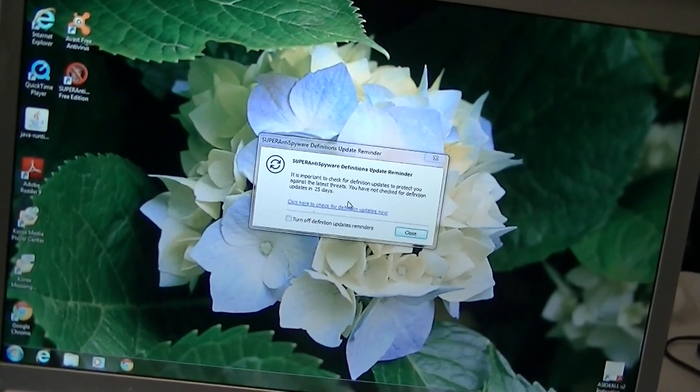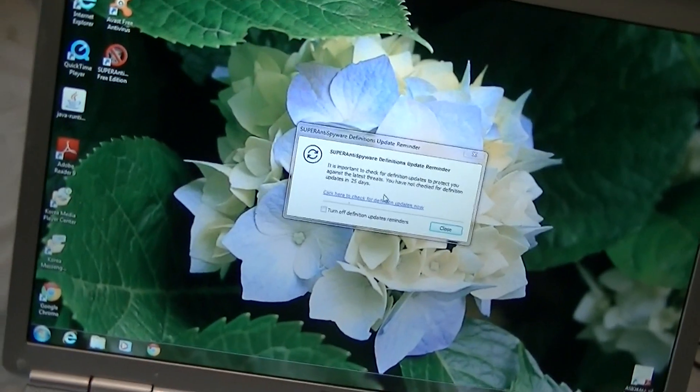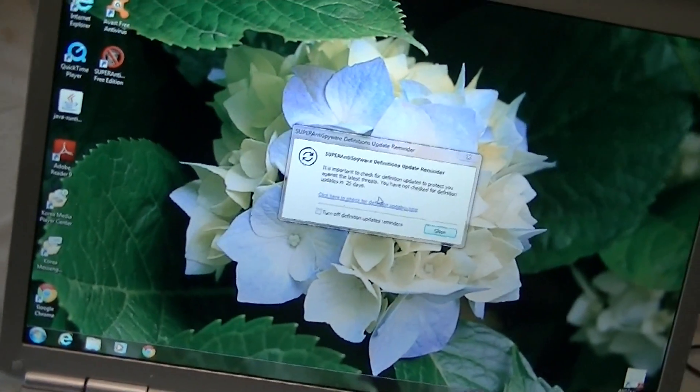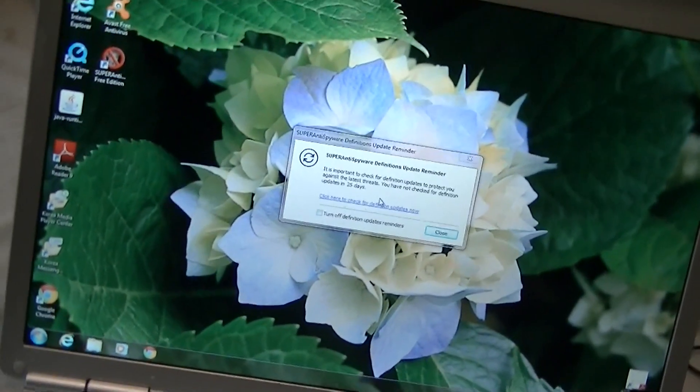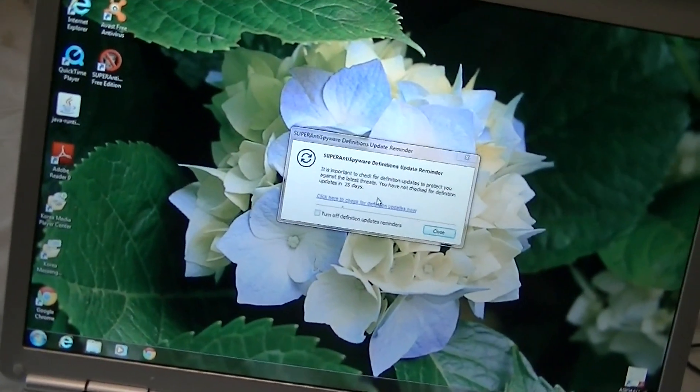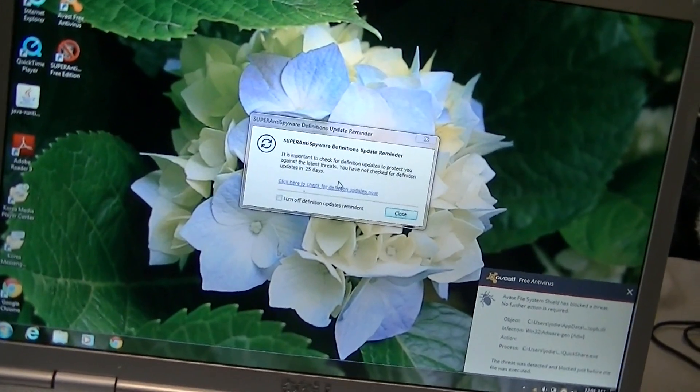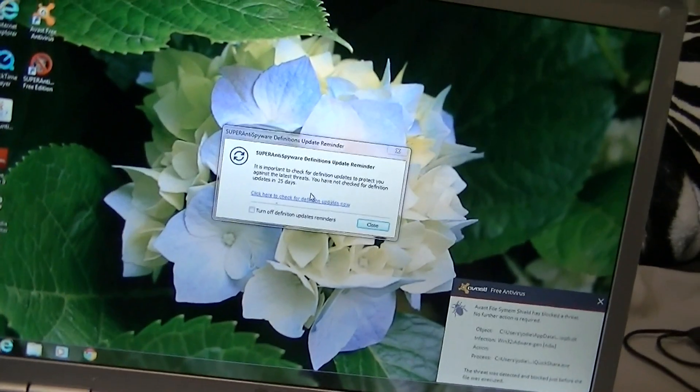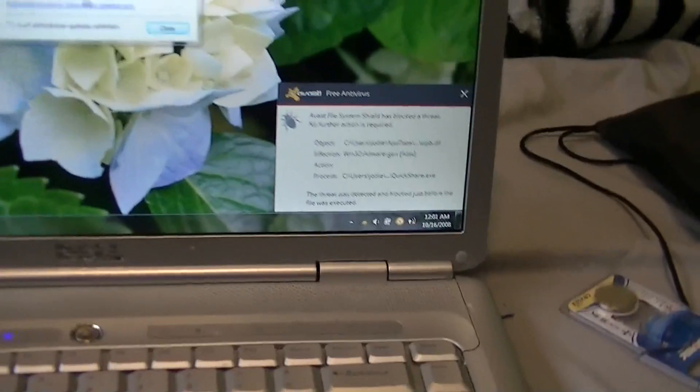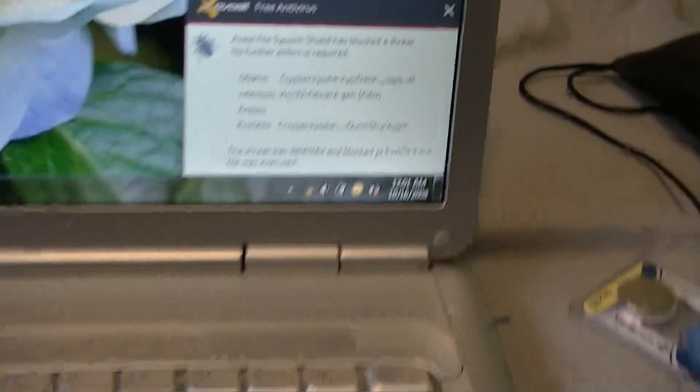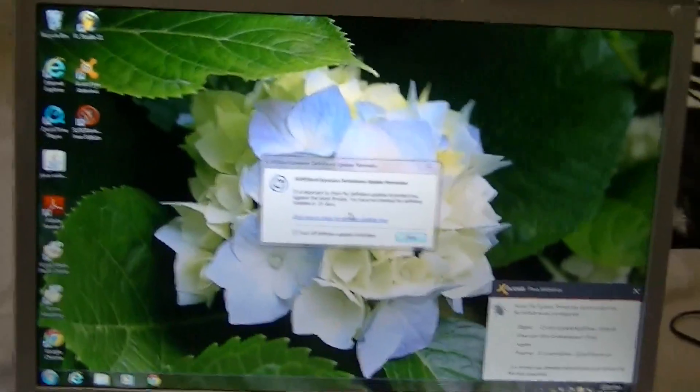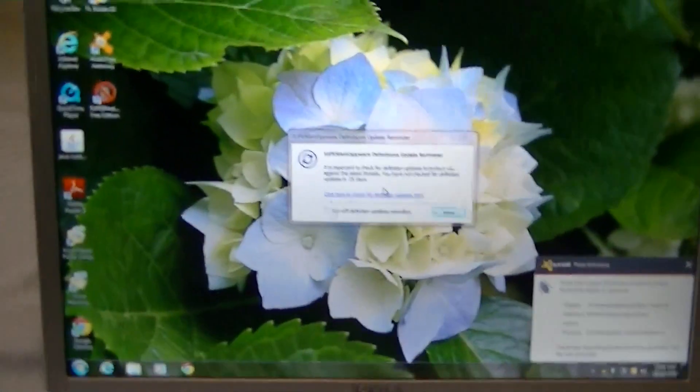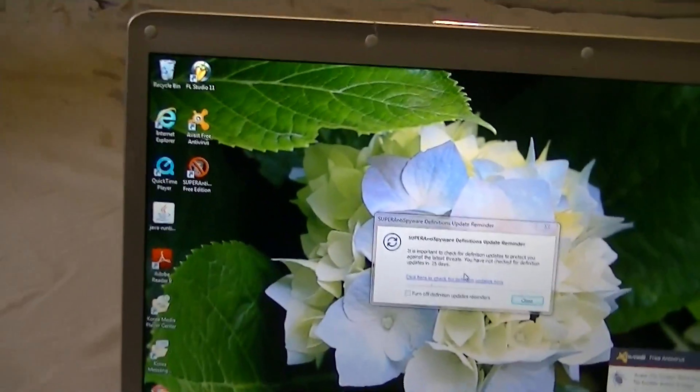Once I rebooted it, it said hit F1, and then F1 took me to the Windows 7 boot up screen. That's it. Looks like we have some malware we need to fix on this computer. This is not my computer, by the way. All right, see you later.